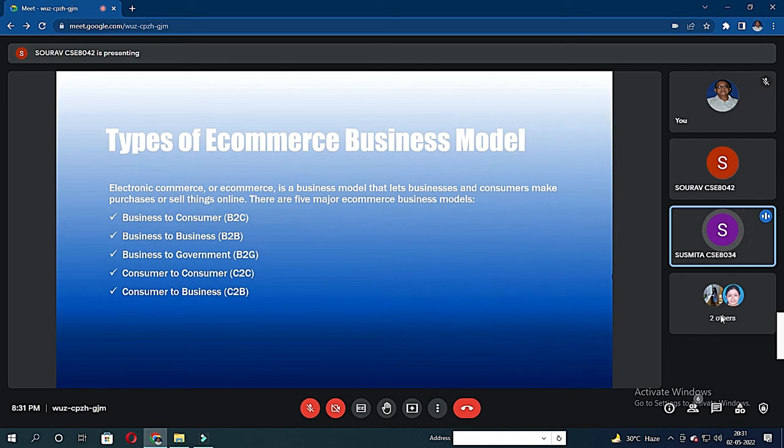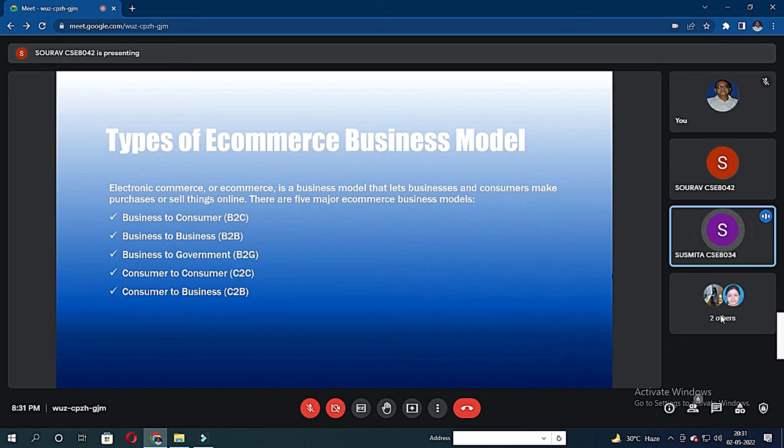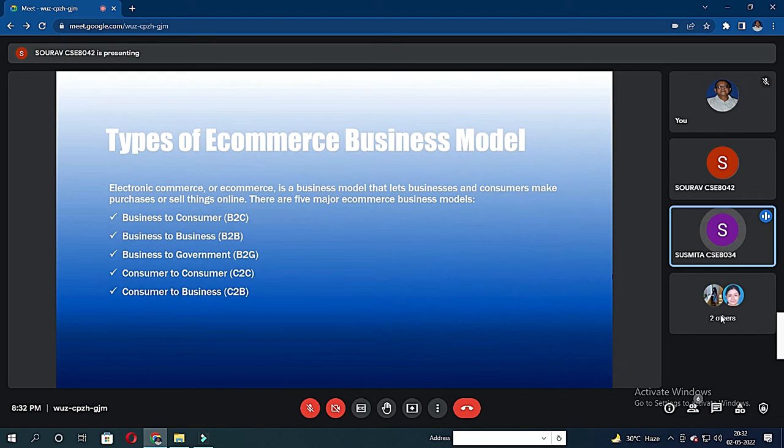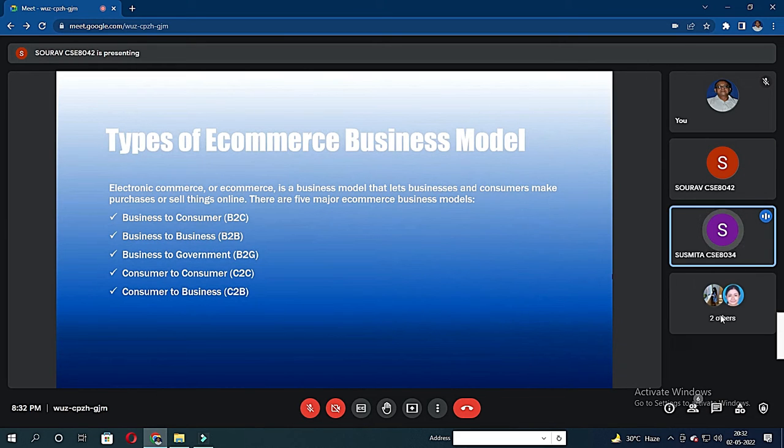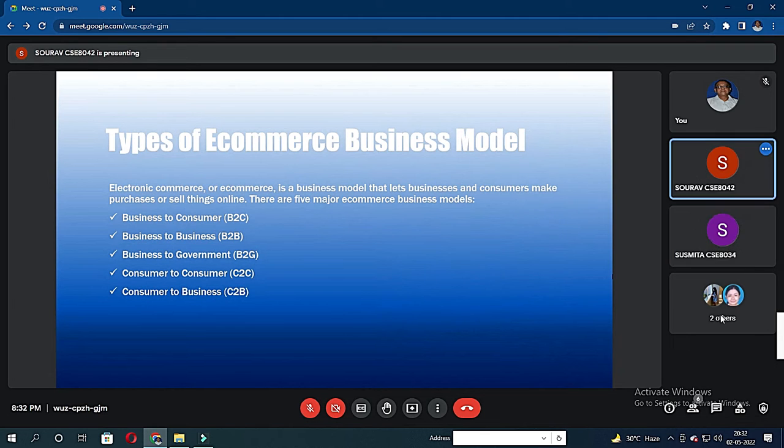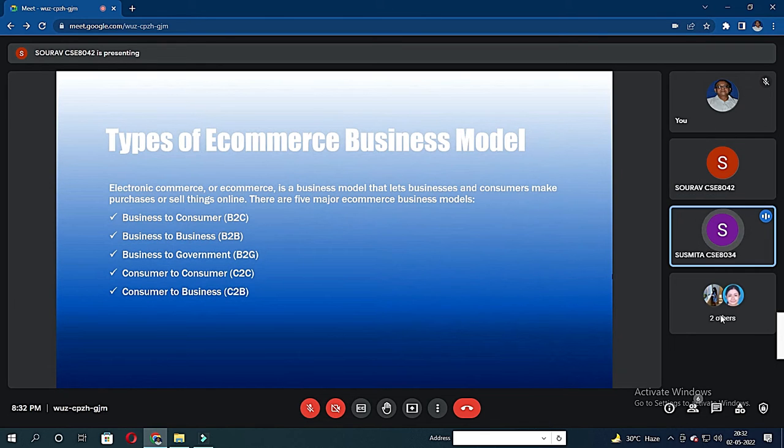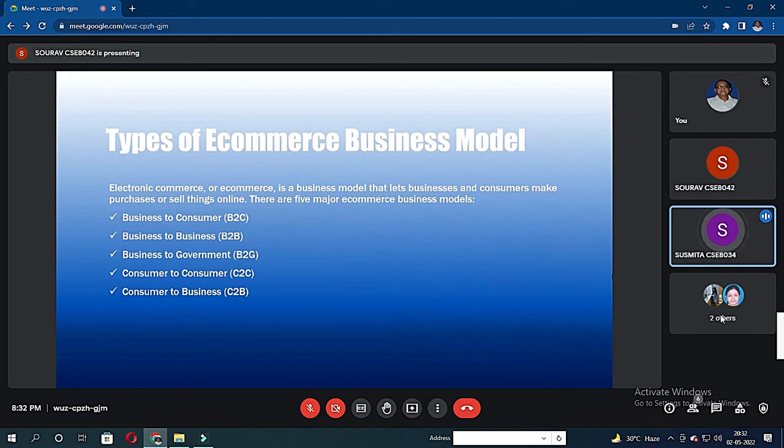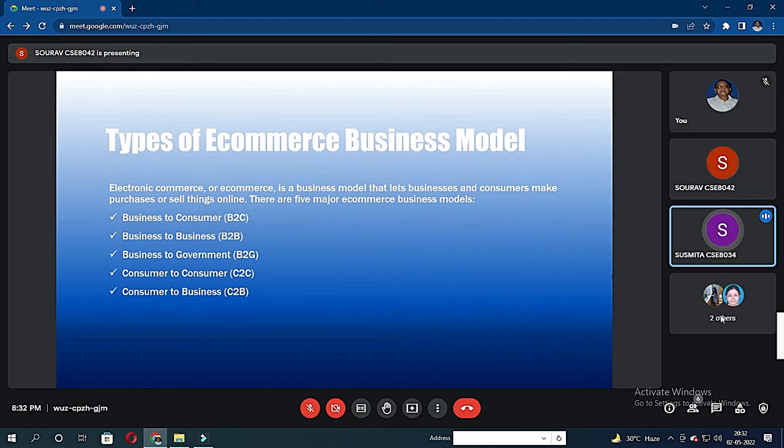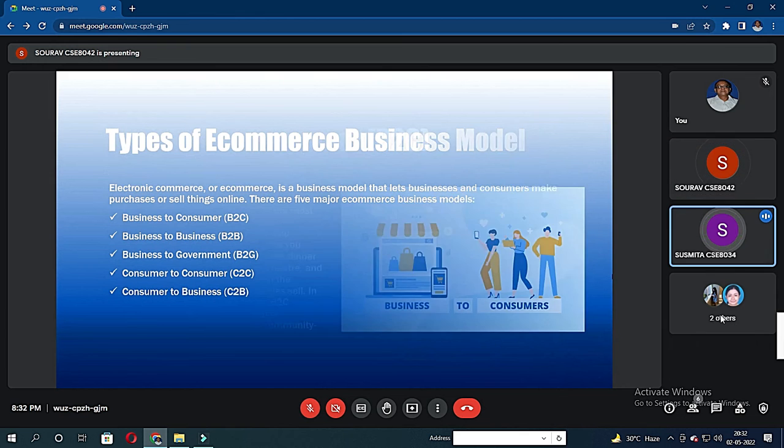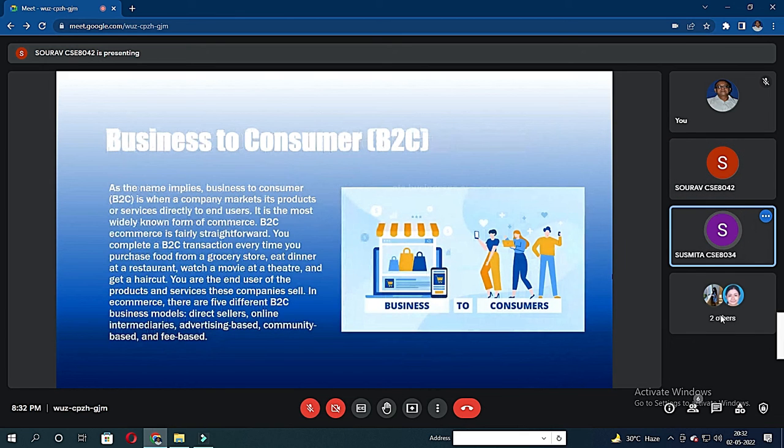E-commerce is a business model that lets businesses and consumers make purchases or sales online. E-commerce is a global phenomenon and as such supports several models. The good thing about e-commerce is we could choose one or more models for our running business. There are five major e-commerce business models. These are business-to-consumer (B2C), business-to-business (B2B), business-to-government (B2G), consumer-to-consumer (C2C), and consumer-to-business (C2B).